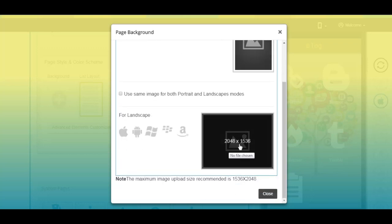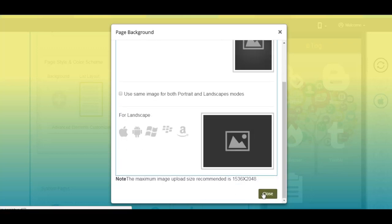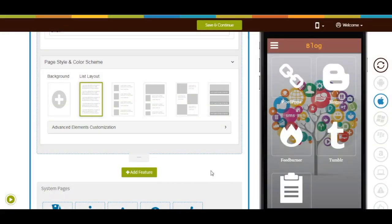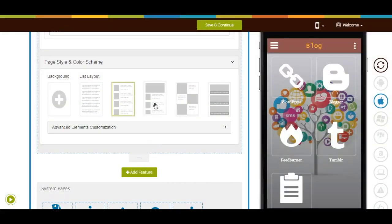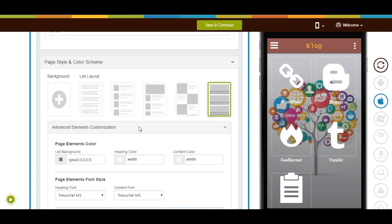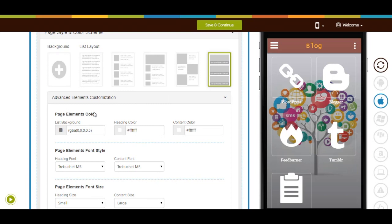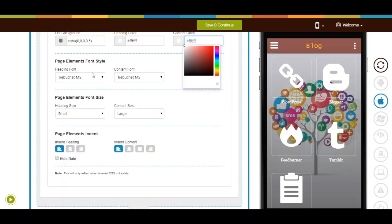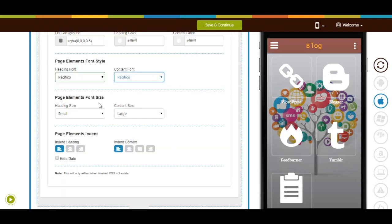In the custom background image option, you have the option to use the same image for both portrait and landscape mode; however, if you want, you can upload two separate images. Next comes page layout — from here you can select your desired page layout.